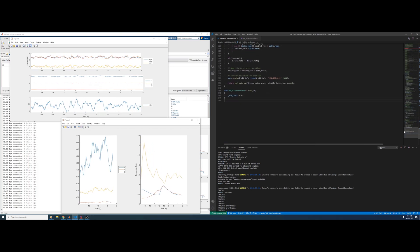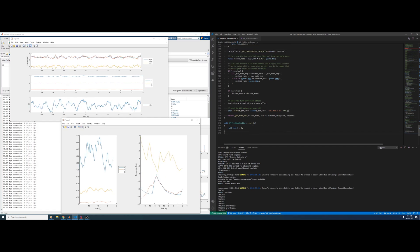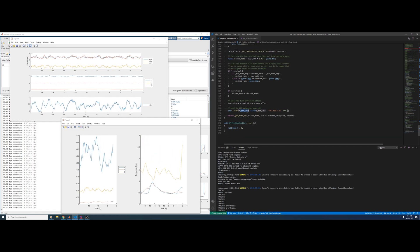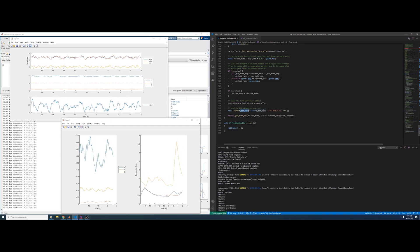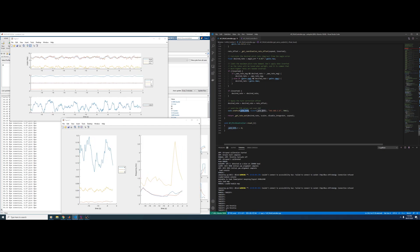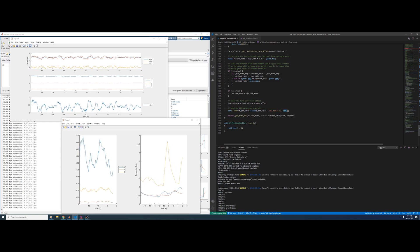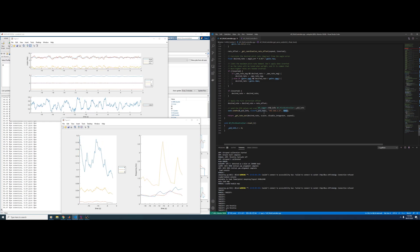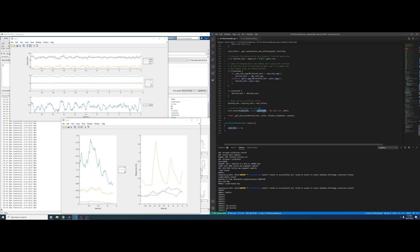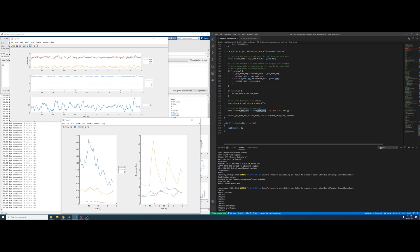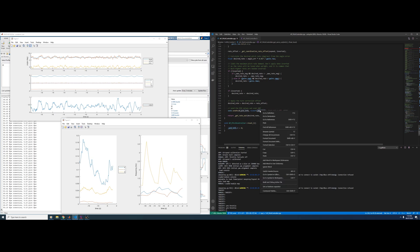This is where the data is actually sent — it's just three lines in total. We're sending the structure, a PID info, and it's the size of the structure. Then this is the IP where MATLAB is, and then this is the port. This just sends this nice structure.